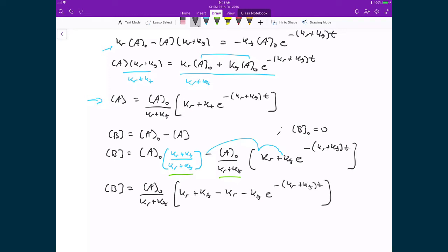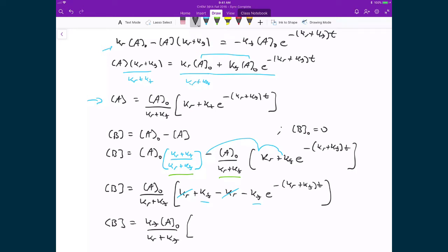Now I can cancel out like terms and distribute out a few more. I have a Kr here, subtract off Kr, and I'm left with a Kf and a Kf, which I can factor out. That means my concentration of B is equal to Kf times the concentration of A0 over (Kr + Kf), multiplied by 1 minus E raised to the power of negative (Kr + Kf) times T.